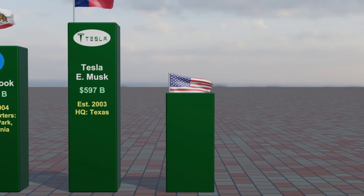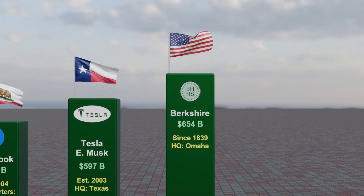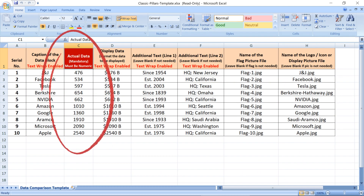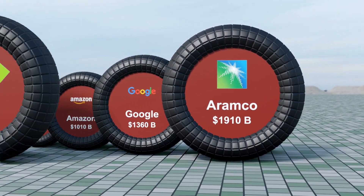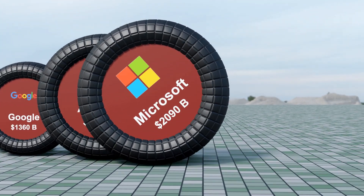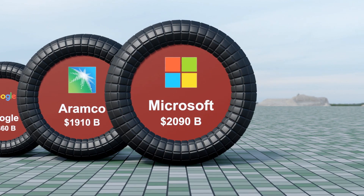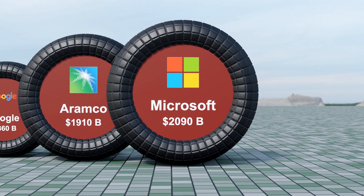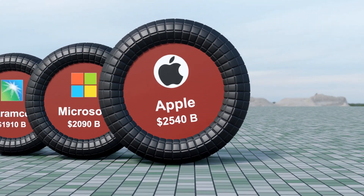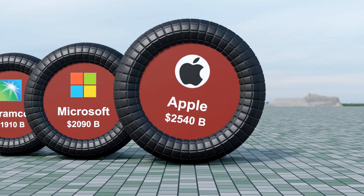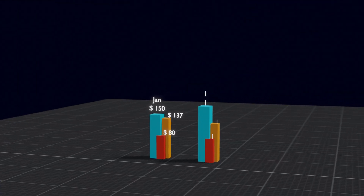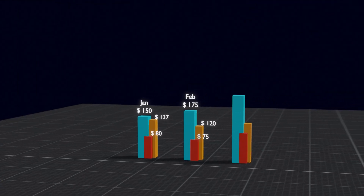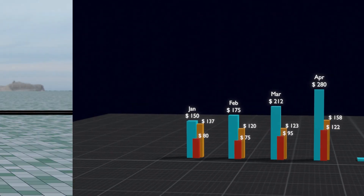If you are not already familiar with this add-on, what it basically does is it takes your input from an Excel file or a CSV file and creates an animation like this. No manual work is needed — you just prepare the data in an Excel and provide some pictures with the correct size, and the add-on will take care of everything else. Along with the data comparison videos, we also have the option of bar graphs and line graphs.